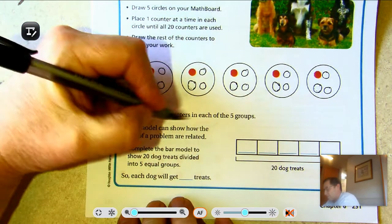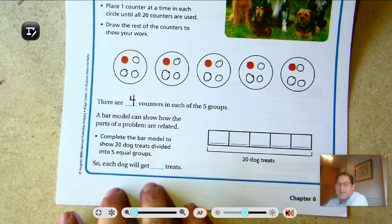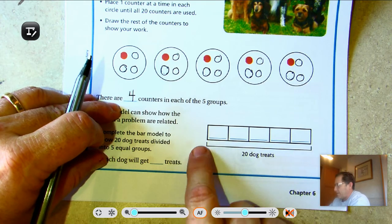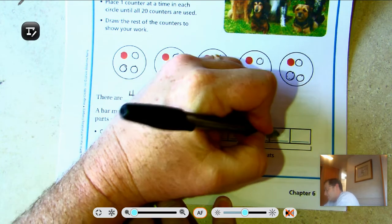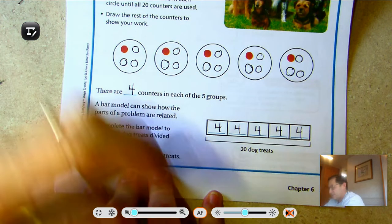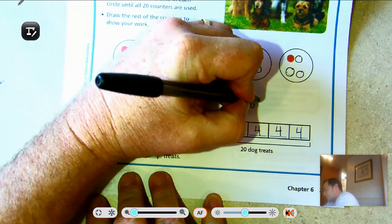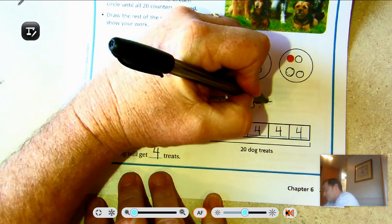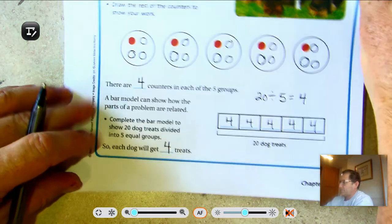There are four counters in each of the five groups. A bar model can show how the parts of a problem are related. Here we have 20 dog treats and five bars — the five bars represent the five dogs. Each dog will receive four dog treats: 4, 8, 12, 16, 20. As a division problem: 20 is the dividend, divided by 5 groups, giving a quotient of 4.